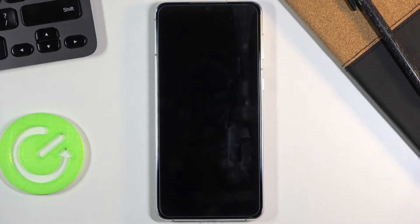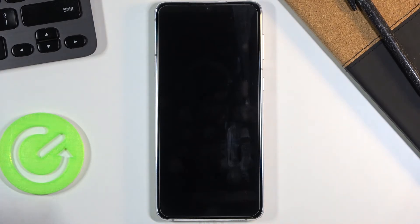begin. This will take about a minute or so, and once it's finished you should be greeted with the Android setup screen. I'll be back once that is visible.